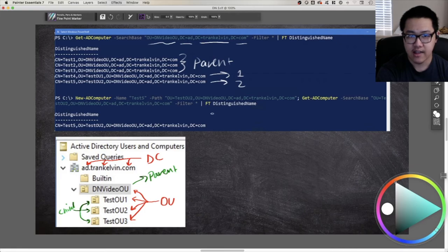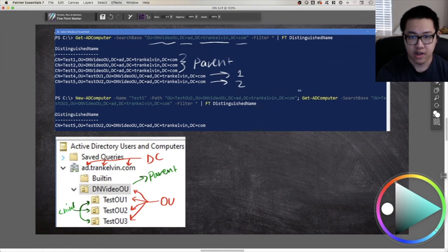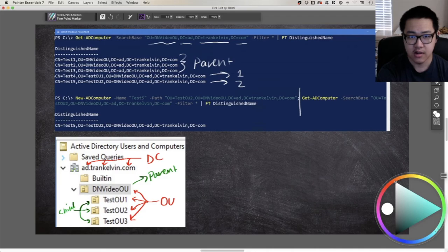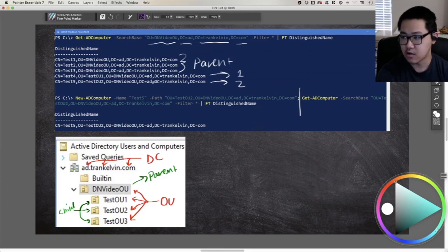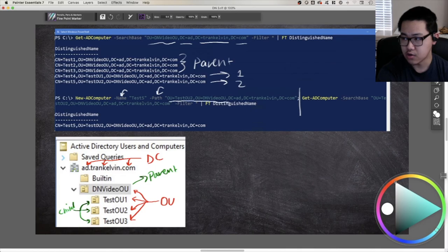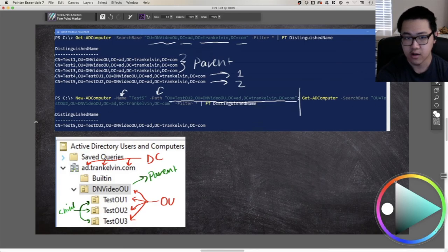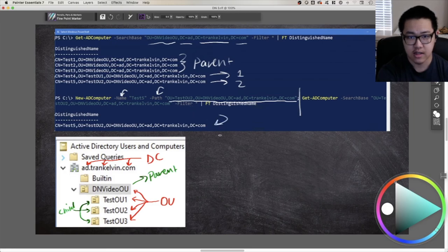Now let's look at creating a new object using New-ADComputer. The command uses dash name to specify the object name — test five — and dash path to specify the distinguished name location: OU equals test OU two, OU equals DN video OU, and so on. Then by running Get-ADComputer with a more specific search base targeting test OU two, you can confirm that the computer object has indeed been created in the correct location.